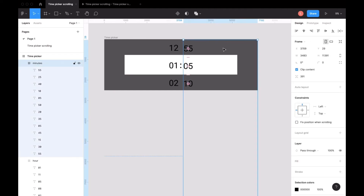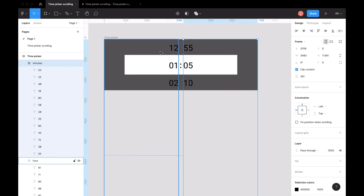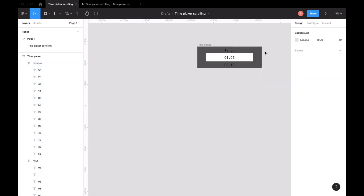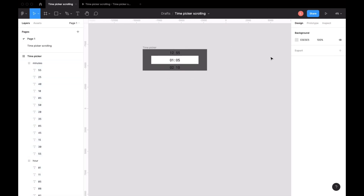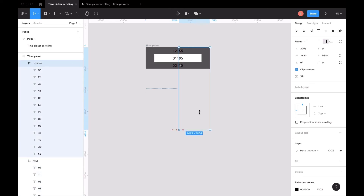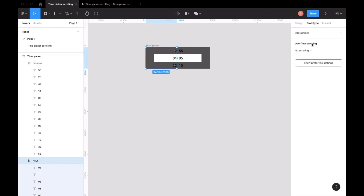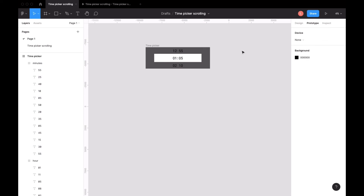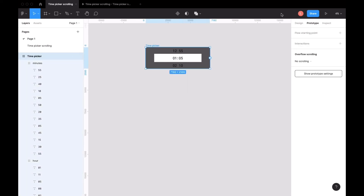I'll adjust the dots a little bit to center them. Everything needs to fit well in the time picker frame. The important step here is to adjust the white frame of the time and hour inside the time picker, and set the prototype to vertical scrolling.